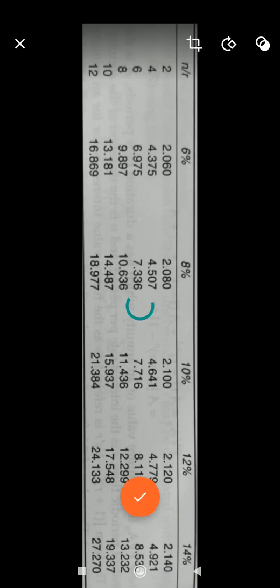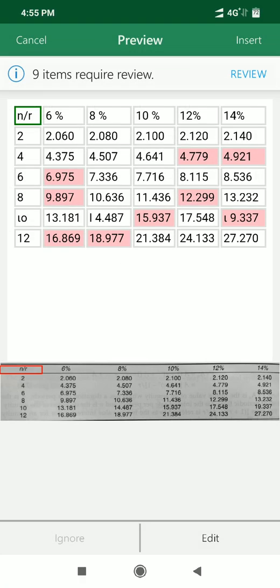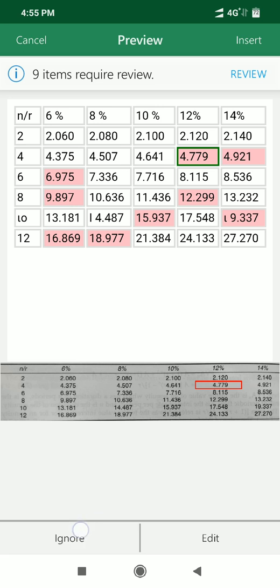I'm clicking done. The converting image into data Excel is processing it, and it will convert it into a table. When it first imports your data, it will give you a chance to correct any issues it discovered during the conversion process. You can tap ignore to move on to the next issue, or you can tap on edit to correct the issue.